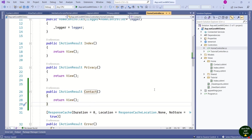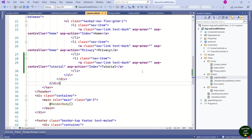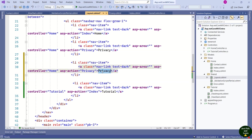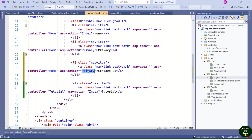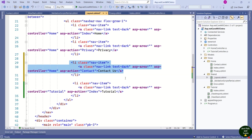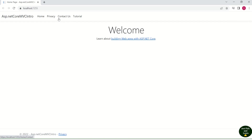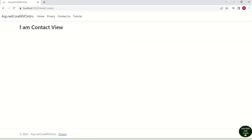I also need to update the layout page to reflect our new view. I want the Contact Us link next to Privacy. I'll change the link name to Contact Us and mention the controller name as Home, since it is inside the Home controller. The ASP action attribute should be set to Contact, which is our action method name. I'll save and run the application. You can see Contact Us is now in the navigation. When I click on Contact Us, the Contact view is displayed.